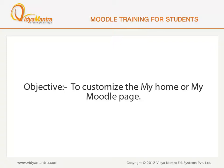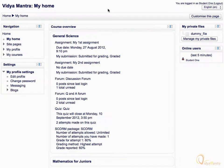In this lesson, we will customize the My Moodle or My Home page. My Home page is a customizable dashboard page for providing users with links to their courses and activities within them. Please navigate to the My Home page if you are not already there.